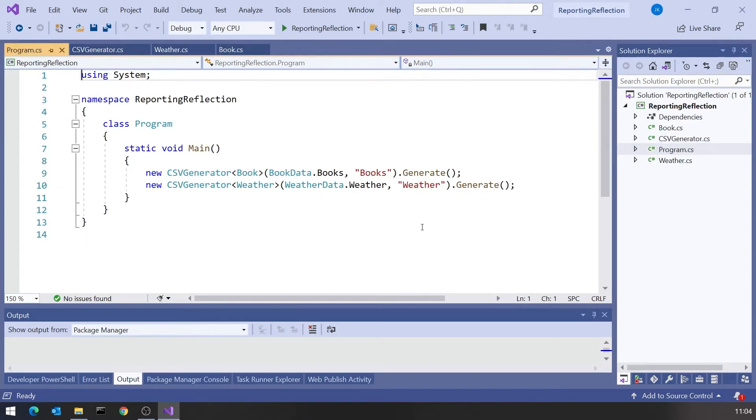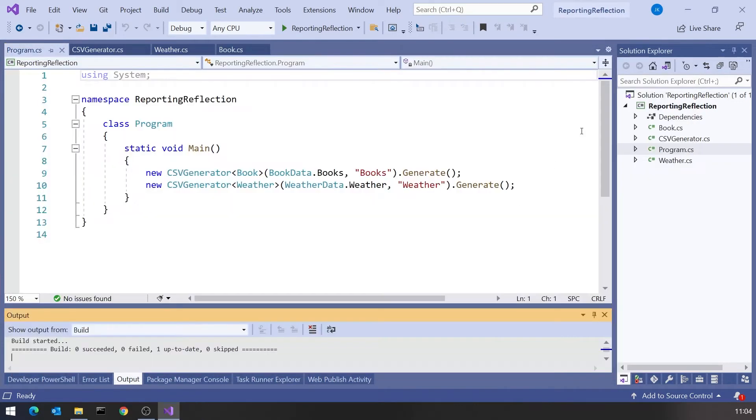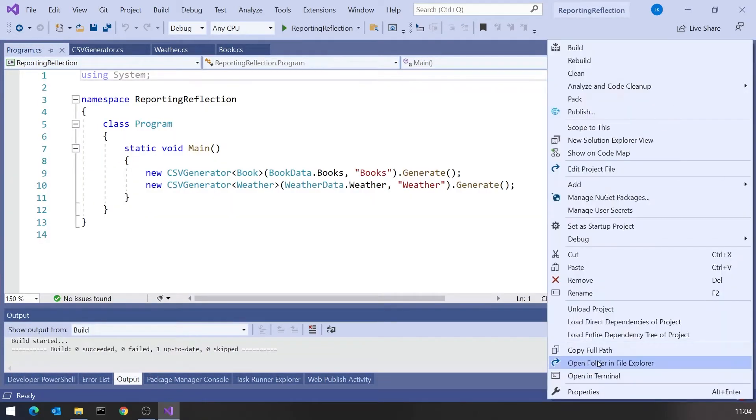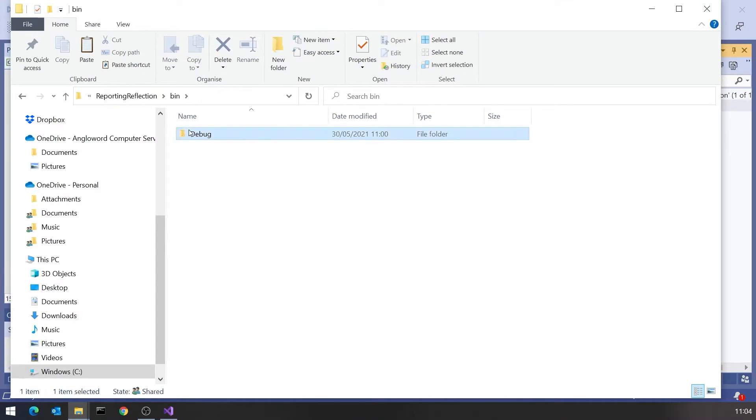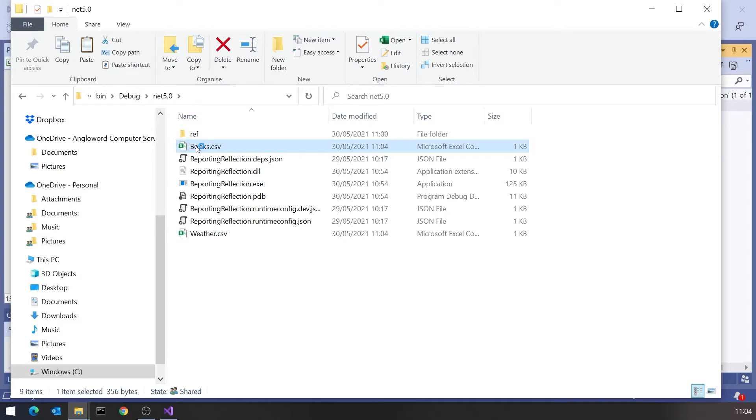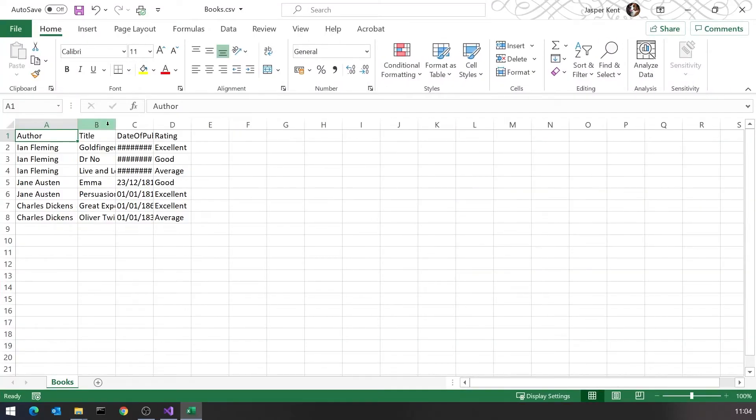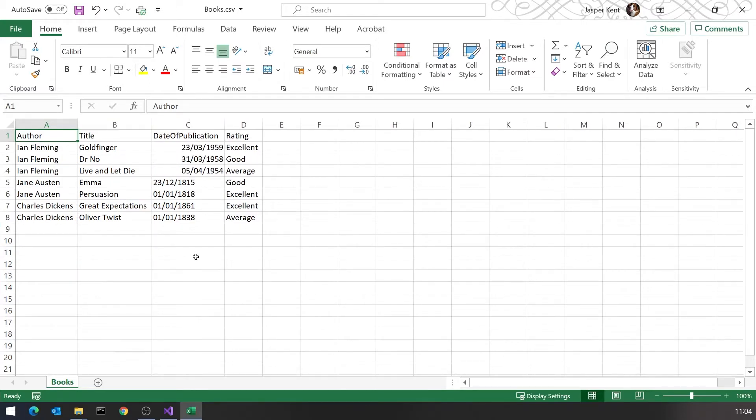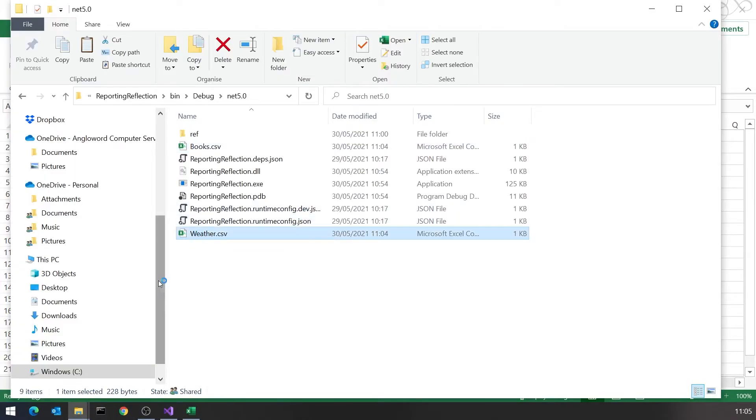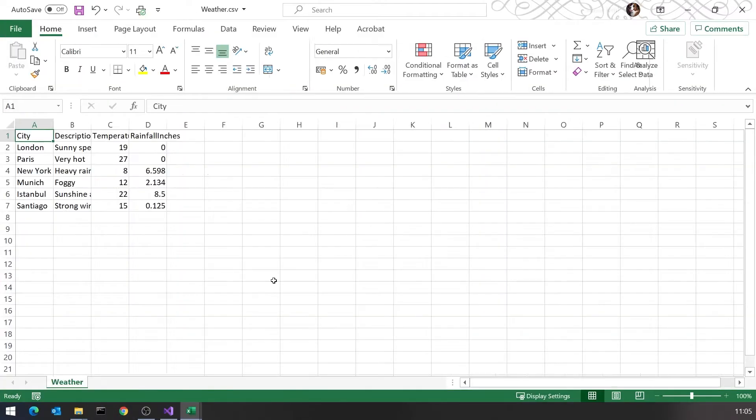In our program, we just generated both of those. If I run that up and look in the folder and drill down, we can see it's got books.csv and weather.csv. If we look at those in Excel, we can see it's got the data. You remember I mentioned this problem Excel has in that it doesn't understand dates before 1900, so that's why that's a bit of a mess. But that's nothing to do with our program or the CSV, that's Excel's problem.